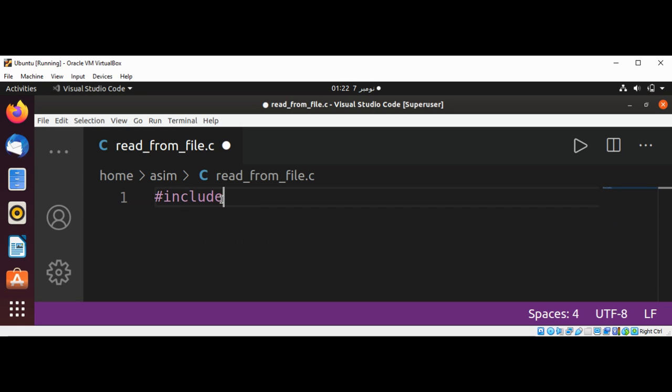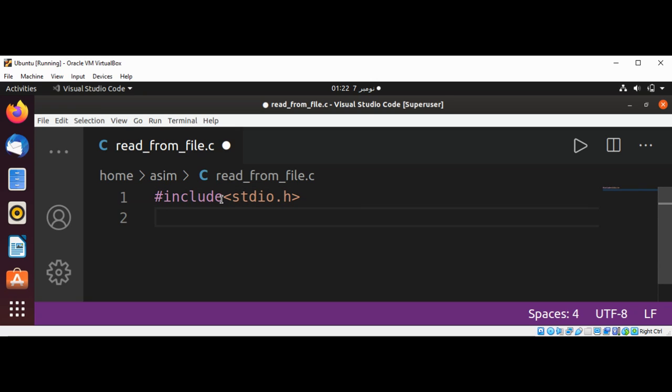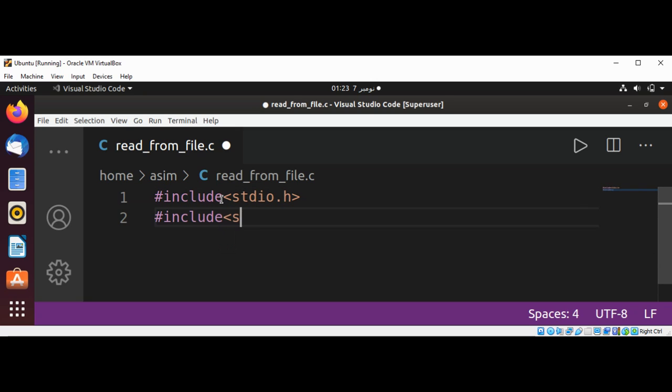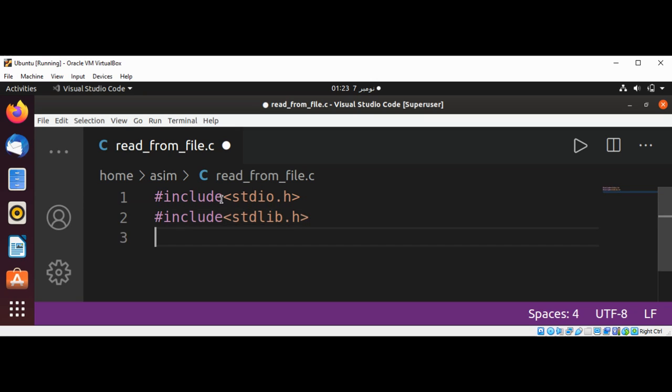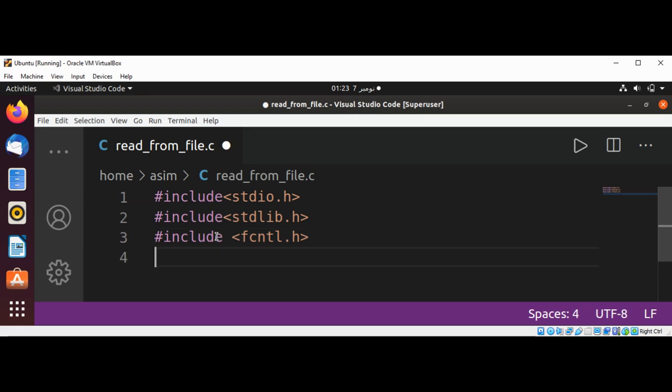Include standard IO dot h, then I'm going to include a standard lib dot h, and then I'm going to include function control library.